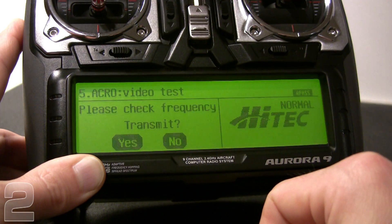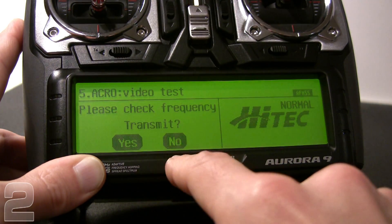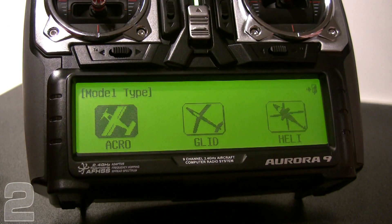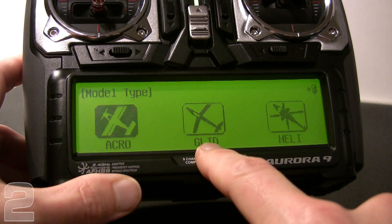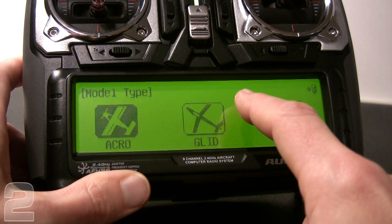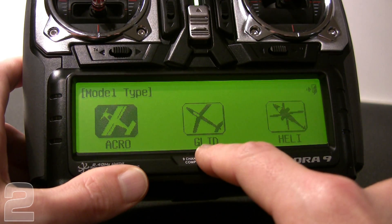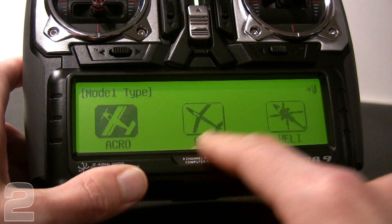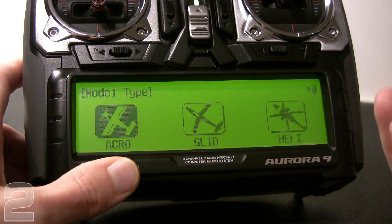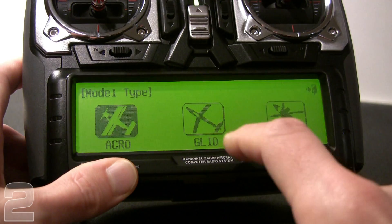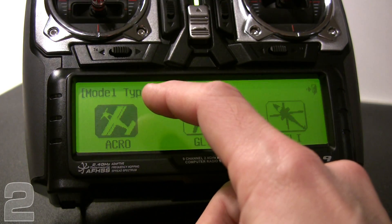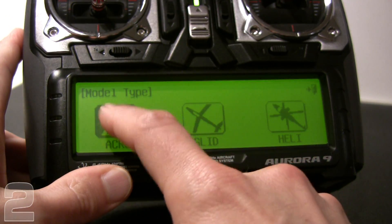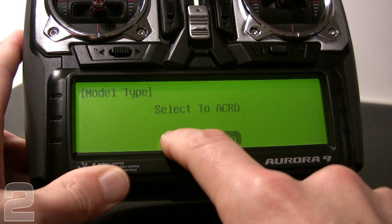After choosing enter, it prompts us to check frequency — we say no. Now it steps us through the automated programming menu. When setting up a new aircraft, you can choose acro for a standard conventional powered aircraft, glider which gives flexibility like crow or butterfly setups, or heli which provides swash plate options and gyro settings. We're going to go ahead and choose acro and confirm.